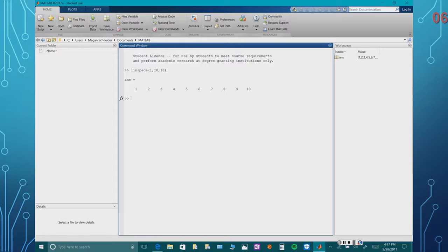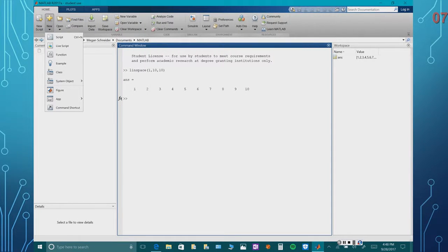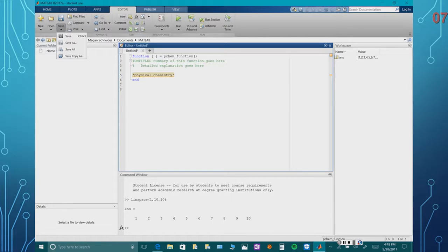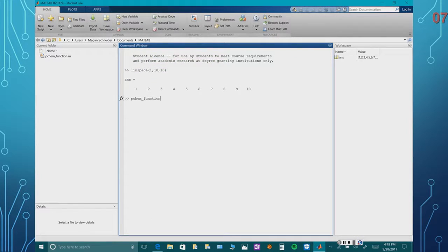So I'll be defining functions. The first is the linspace function, in which we define what number you want to start at, what number you want to end at, and how many you want. If you don't define how many you want, MATLAB's default is to give you 100. Then you can define your own function by clicking New, then Function, which brings up an editor screen in which you can input arguments and name your own function.